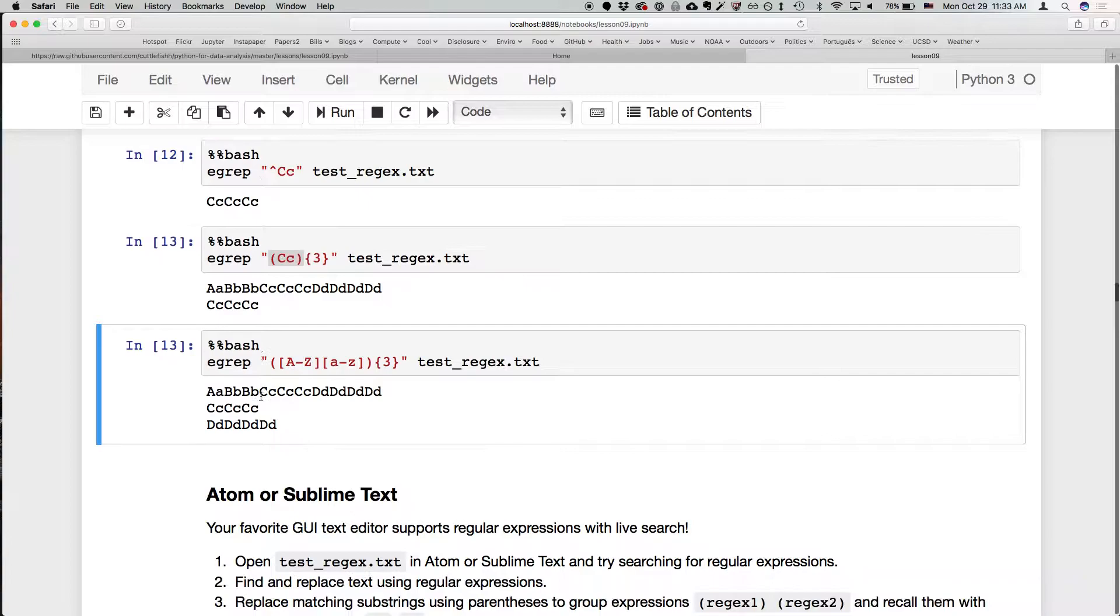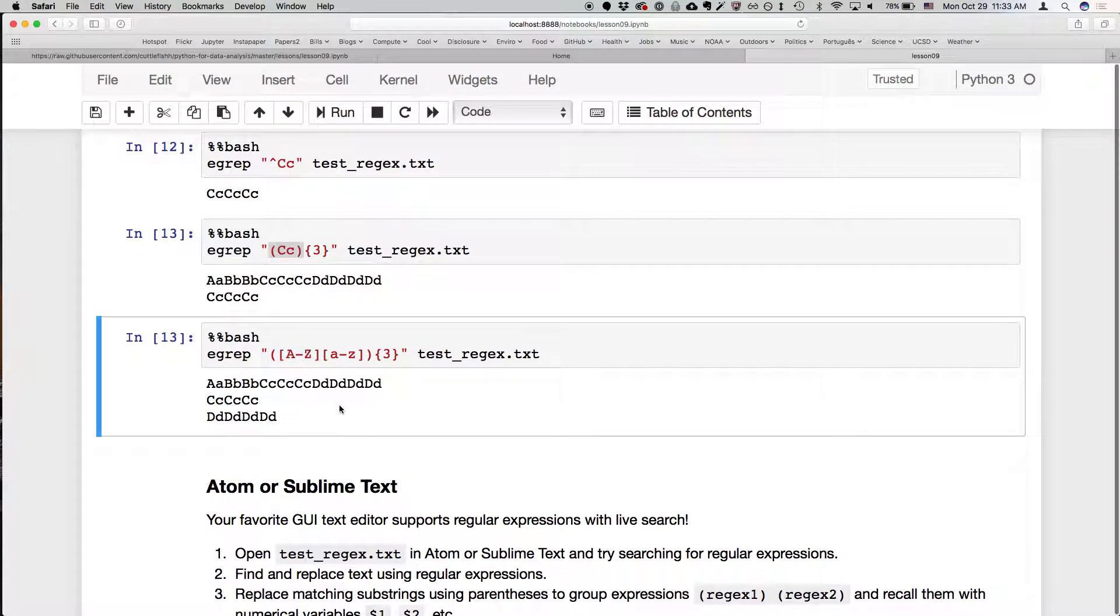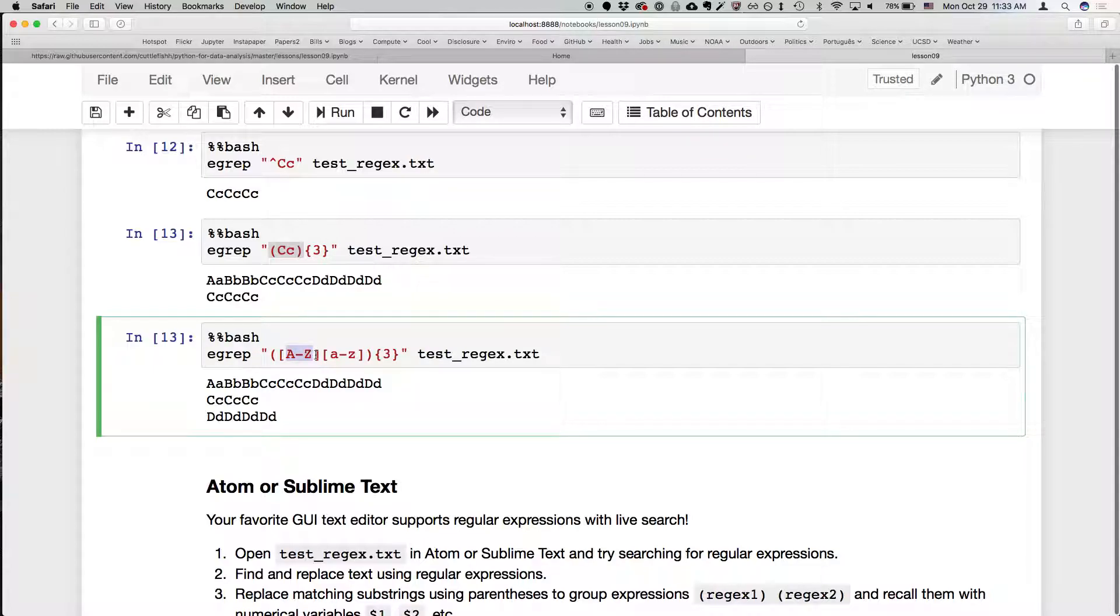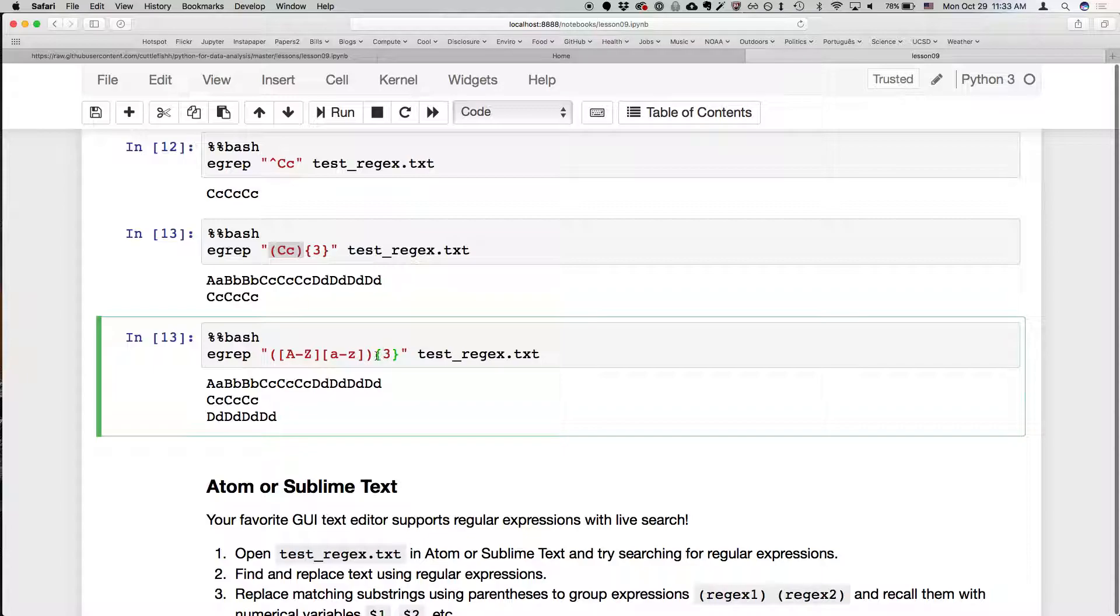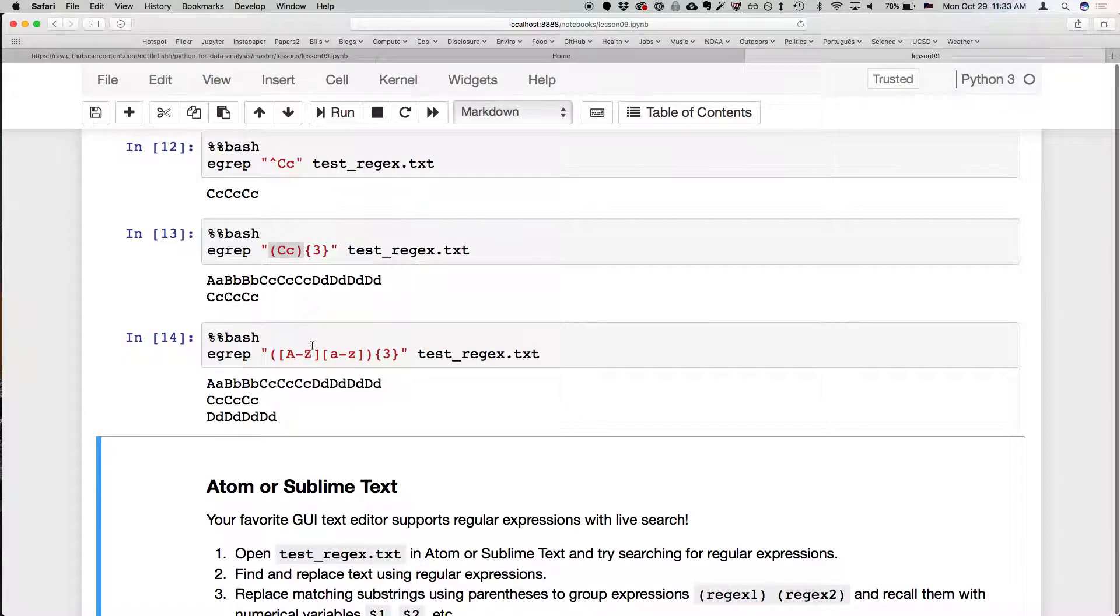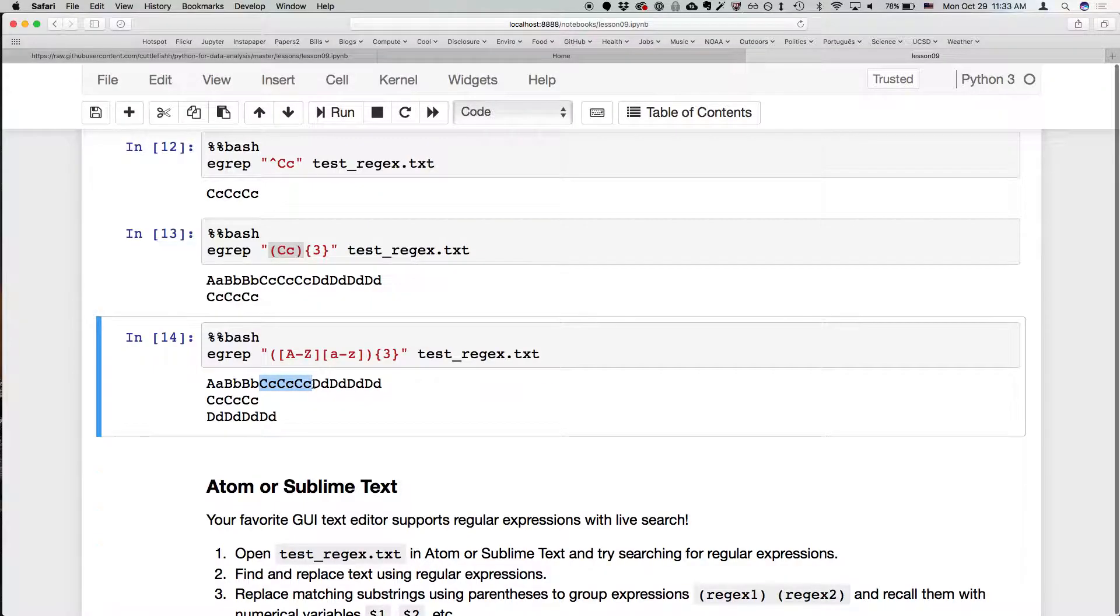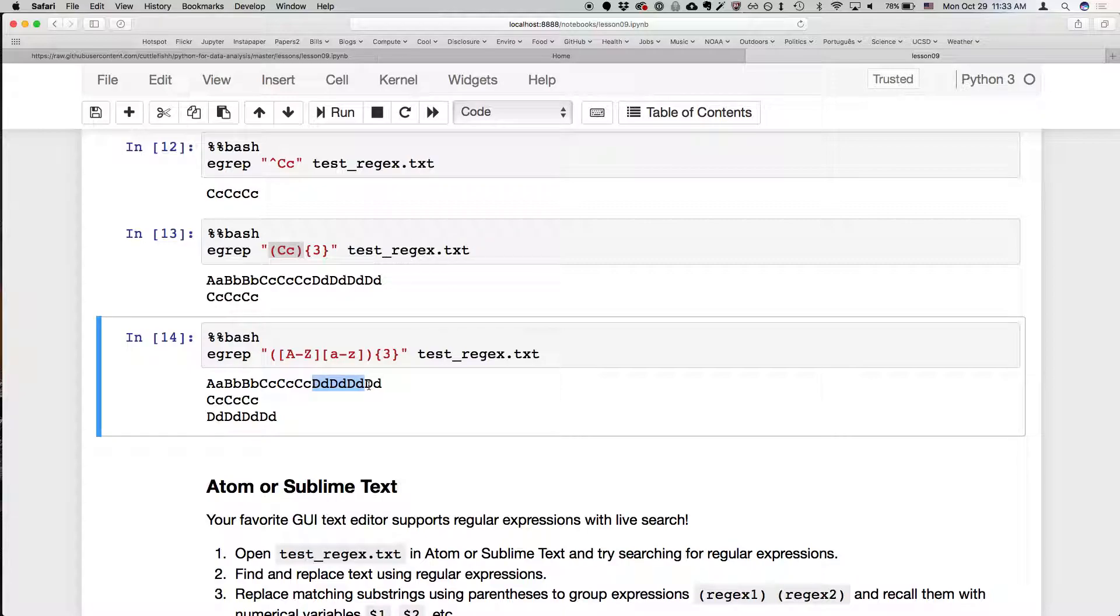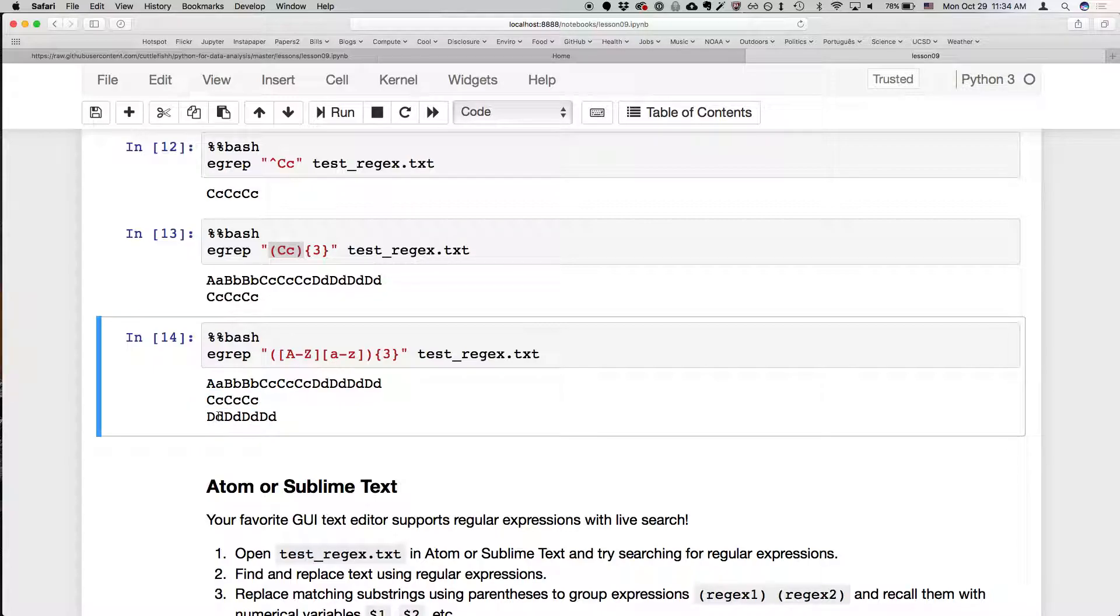And then finally we have here, we're going to say capital A through capital Z followed by lowercase to lower Z. And whatever that is matching, we're going to search for it three times, or exactly three times. So in this case, we have both C and D will match that expression, and so will this C line here and this D line here. Both of them have a big letter followed by a little letter three times.